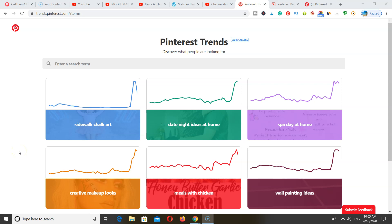Hey guys, how you doing? I'm Erica. Welcome back to another video. Today we're going to be talking about how to do Pinterest keyword research using a free Pinterest keyword tool that you can use to find keywords for your blog post, or for whatever it is that you're promoting on Pinterest.